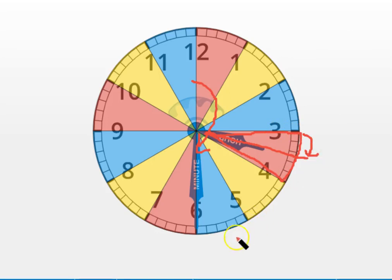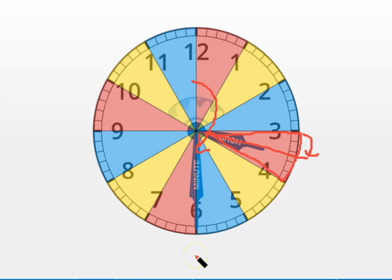When the minute hand is pointing to the six like this, it's 30 minutes into or half past the hour. So right now, it's half past three or 3:30.